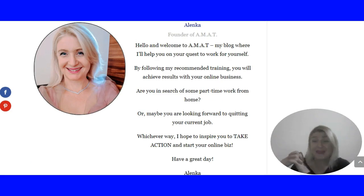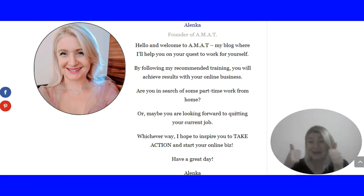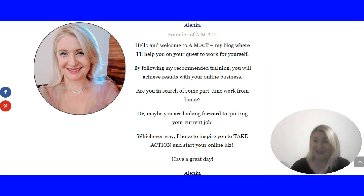So again, please subscribe to my channel and give me a thumbs up if you enjoyed this review. See you in the next video. Bye!